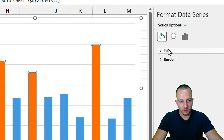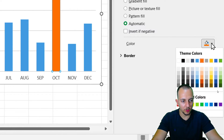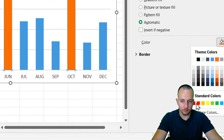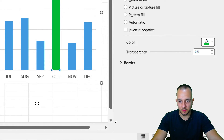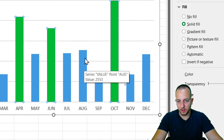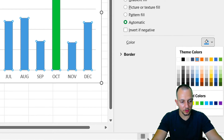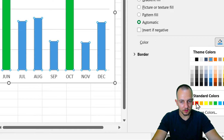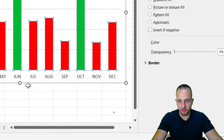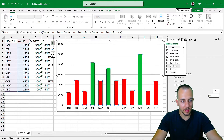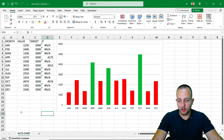With the orange columns selected, go to Fill options and select the color green. Now click on the blue columns and change their fill color to red. That's it — now whenever a value surpasses the target, the column will automatically change color.